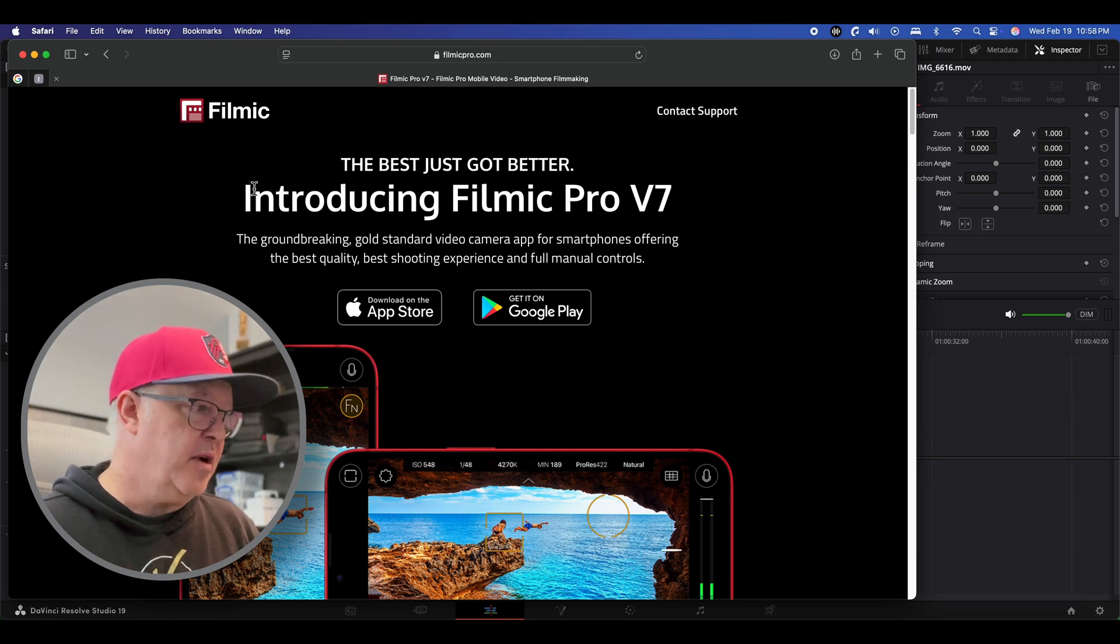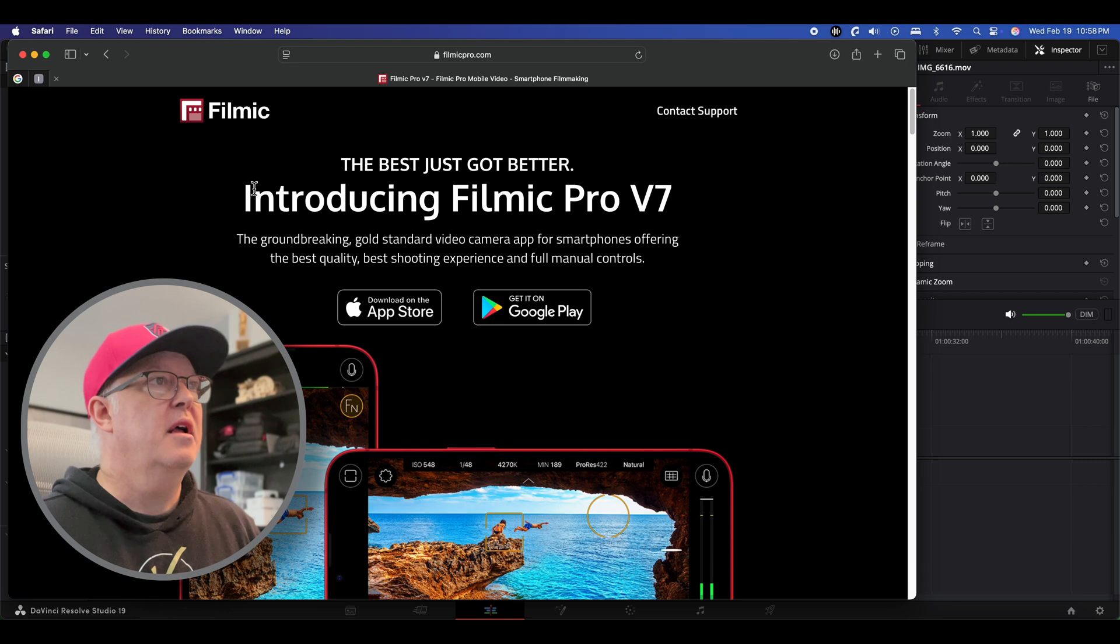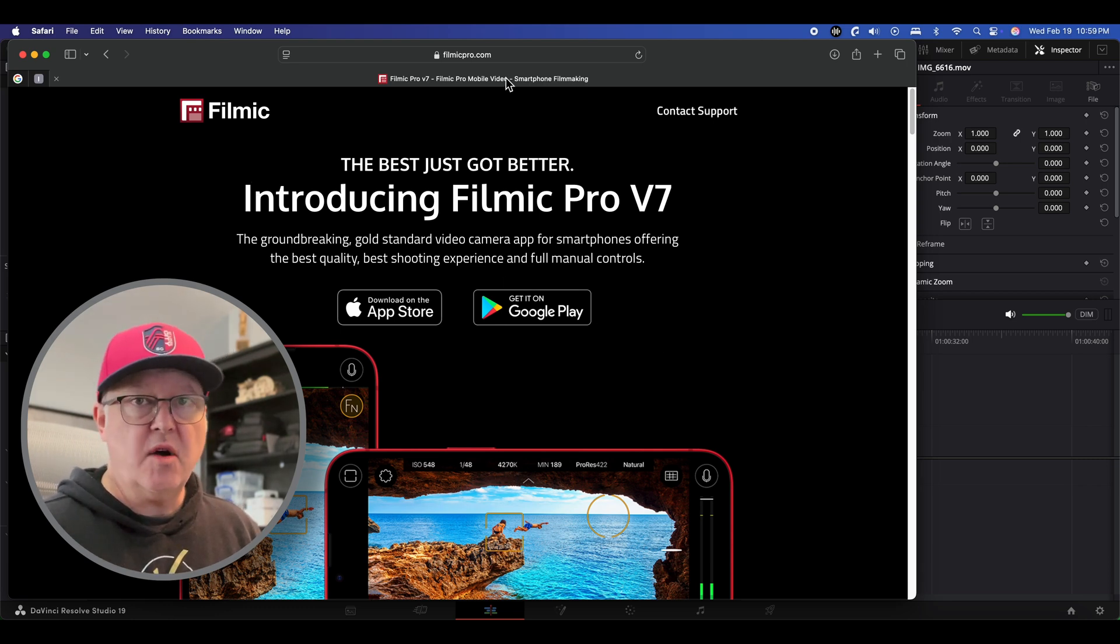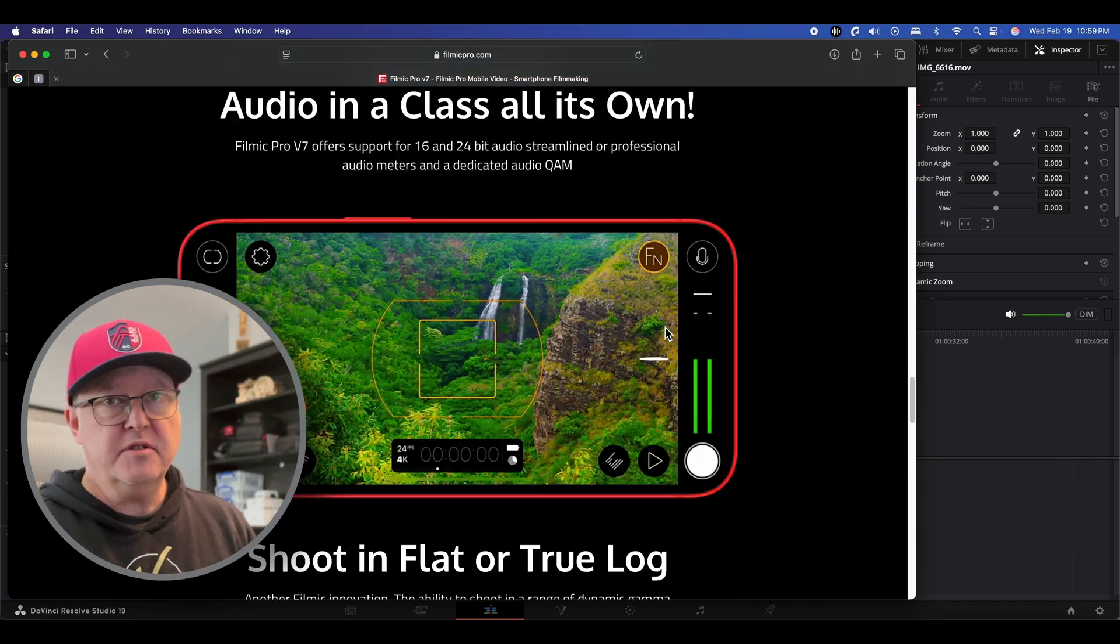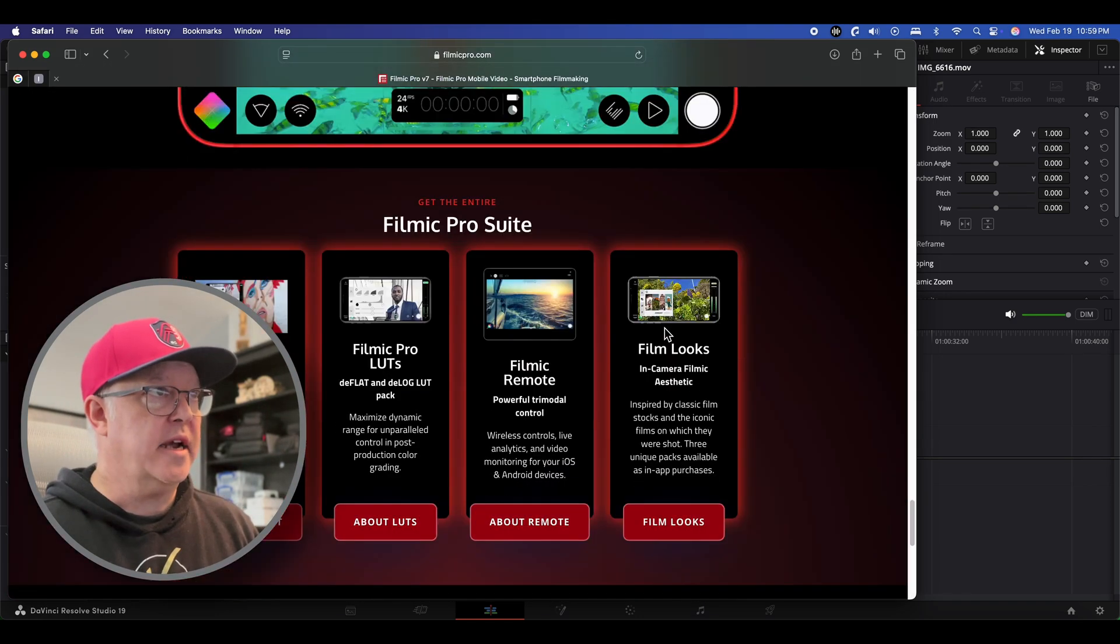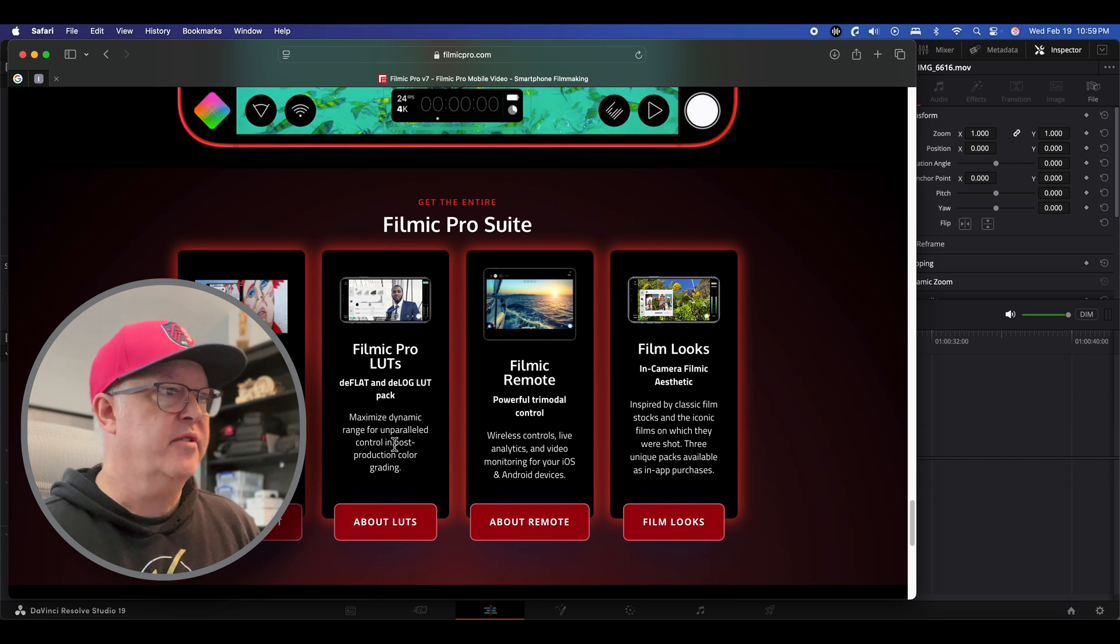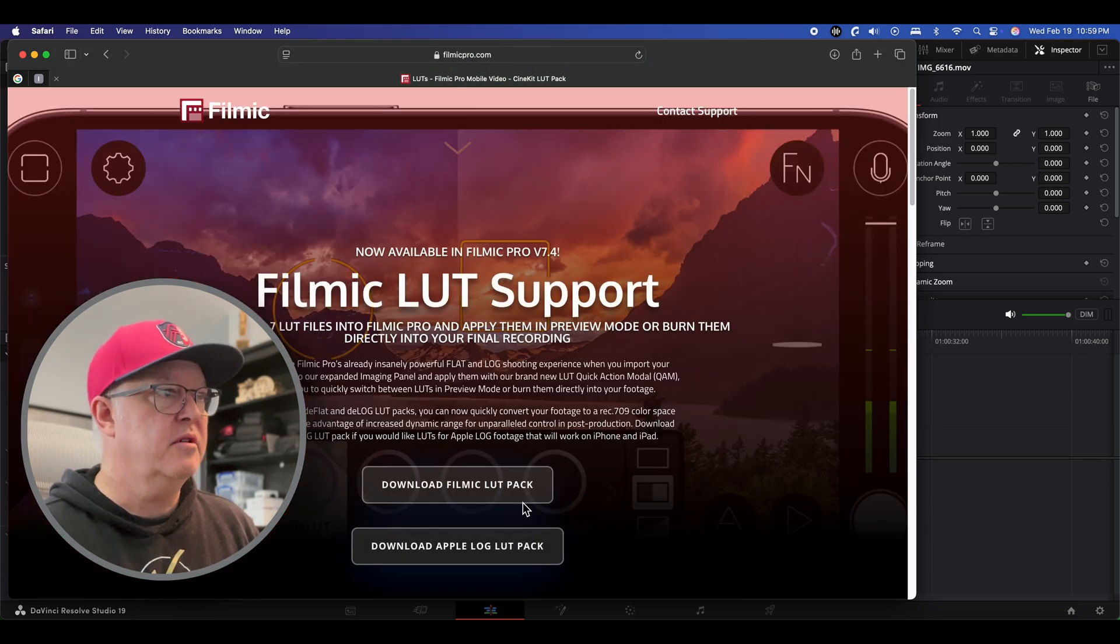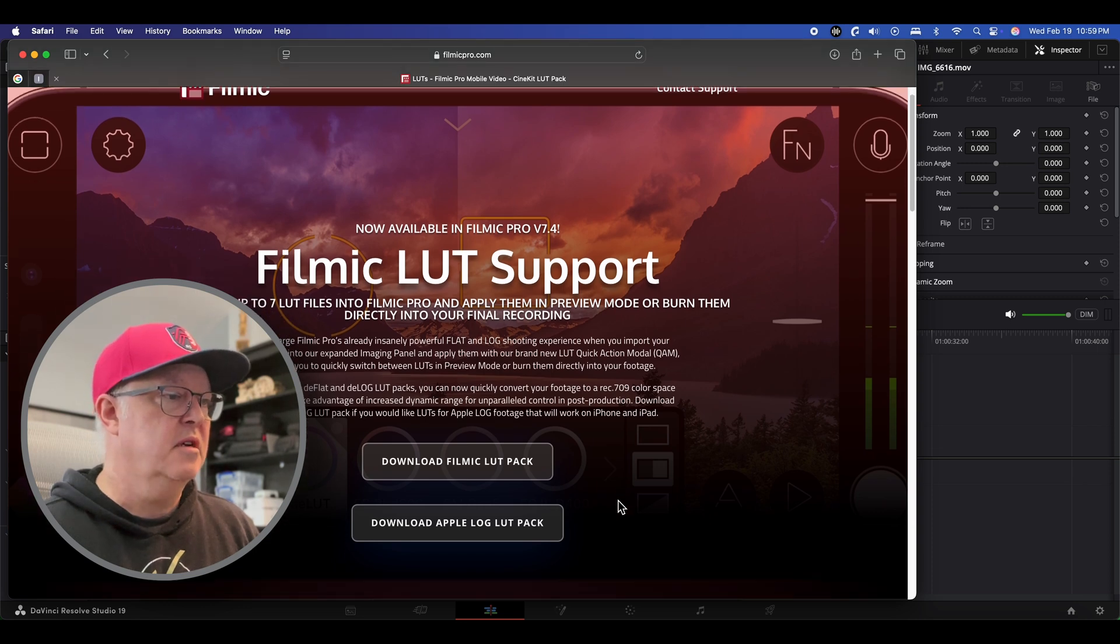Now there's a website out there by Filmic Pro and Filmic Pro is like a really advanced video app but I like to go to their website and use their LUTs. If you go to their site like I am here and scroll down to the very bottom there's a section called Filmic Pro Pro Suite and there's a section about LUTs.